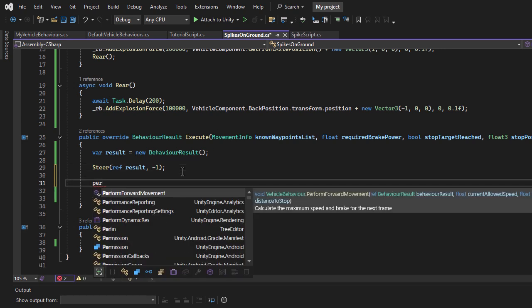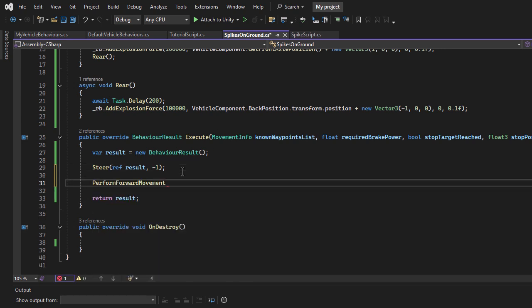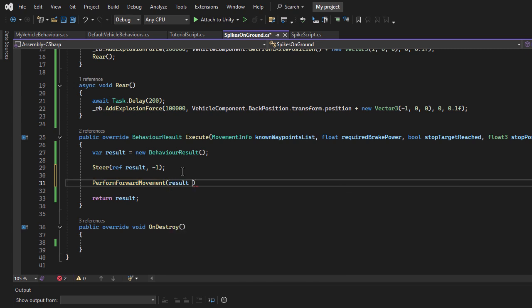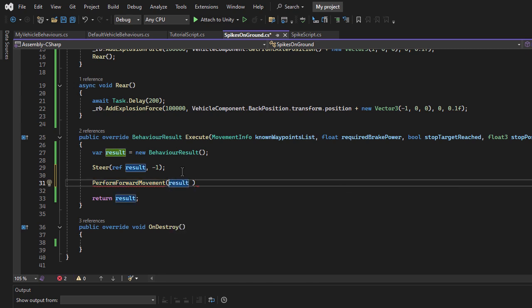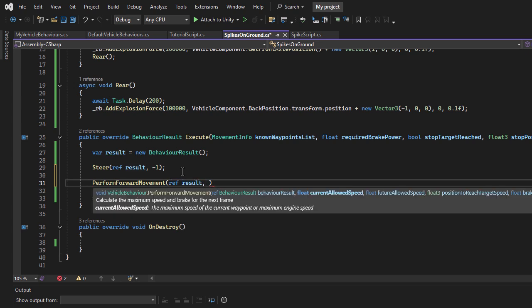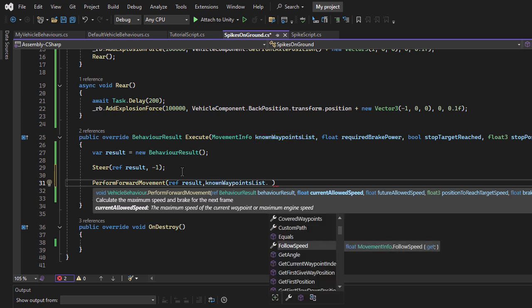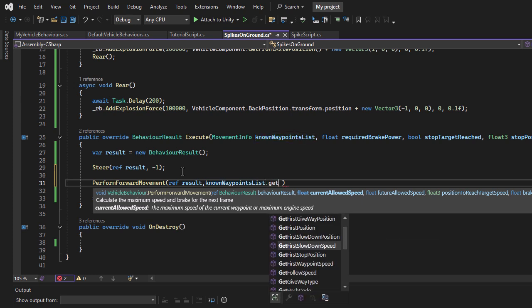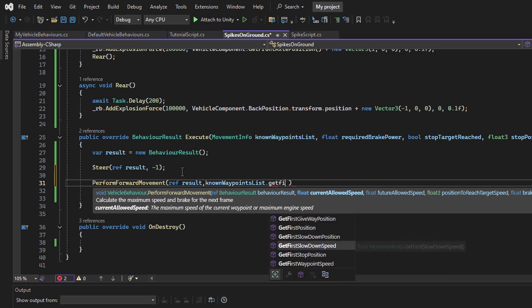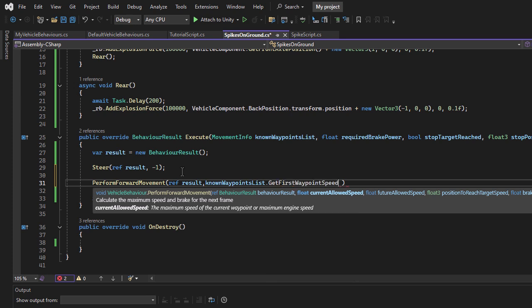The perform forward movement method controls the vehicle's speed and braking parameters. First, I will pass a reference to the result object as the first parameter. The second parameter represents the allowed speed, which is automatically calculated based on the vehicle's maximum speed or the speed limit of the road. This value can be accessed using get first waypoint speed.